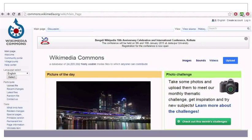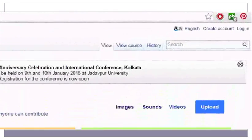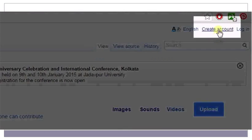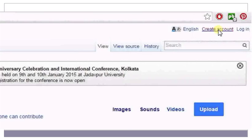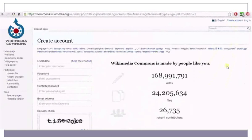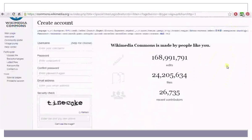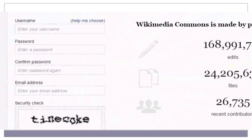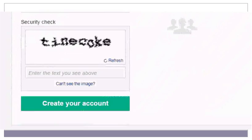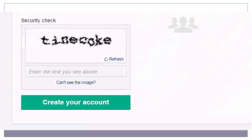To upload images on Wikimedia Commons, you first need to create an account. Click on 'Create Account' on the top right corner of the screen. Enter a username, password and email address in the boxes provided. Then type the security code given and click on 'Create Your Account'.